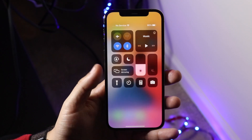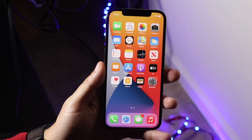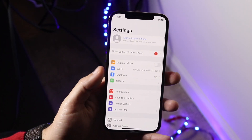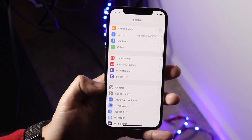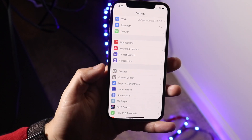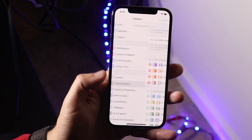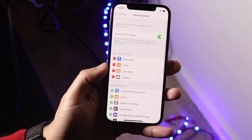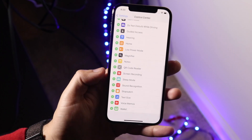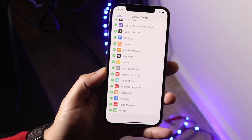You'll see that we don't have a screen recording toggle on our phone. So what we need to do is go into the Settings app and scroll down until you get to the Control Center option, which is right here under General. Tap there, then scroll all the way down until you see the screen recording toggle, which is right here.